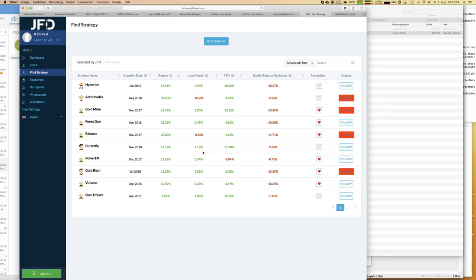Going back to the platform - we have Forex Gun in mind requiring 3,400 euros. I also want to show two other conservative strategies: Power FX, which is a very conservative one, and Vulcano, which trades exclusively Australian Dollar / Canadian Dollar.